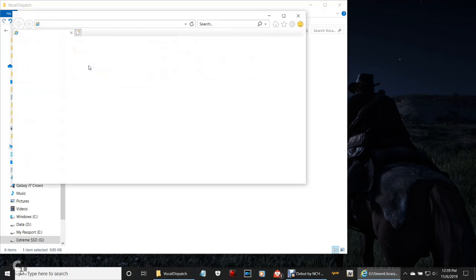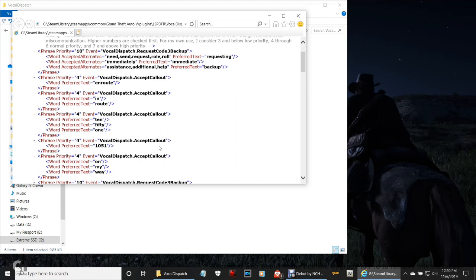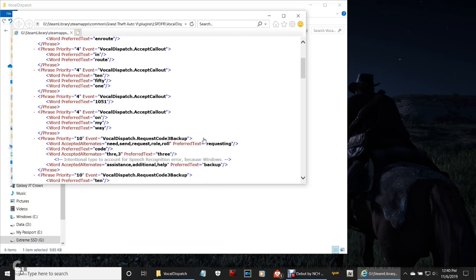Here are your default files for Vocal Dispatch — the ones that come with it. This is why it's good to have Ultimate Backup and Arrest Manager, because it adds to your Vocal Dispatch. When you accept a callout, you can call dispatch and say the first part of your division, beat, and division name — for example, mine being 'one out of seven,' so I'd say 'one out of seven, show me 10-51.' Then she'll say 'copy that' or 'roger that, one out of seven.' You can say 'one Adam, show me 10-7' — that just means responding.